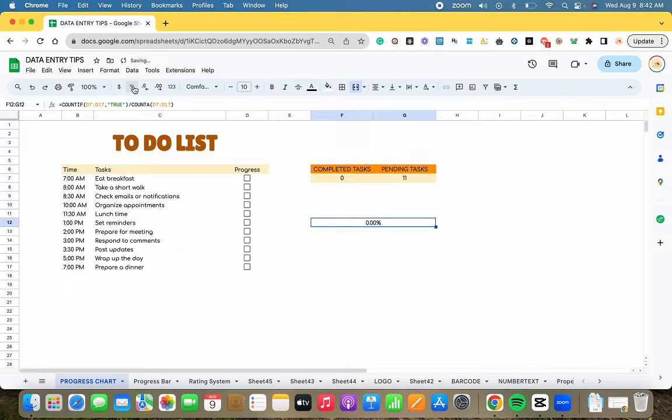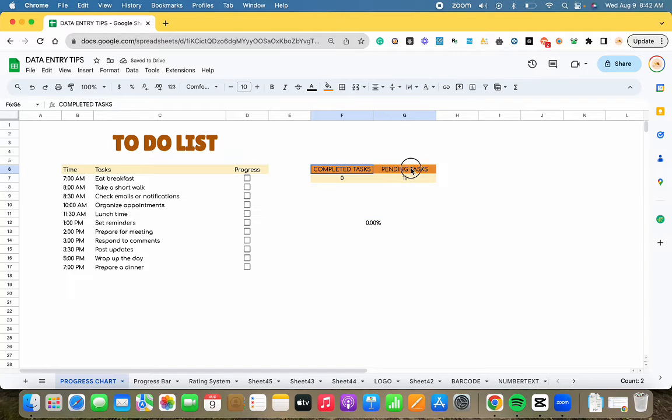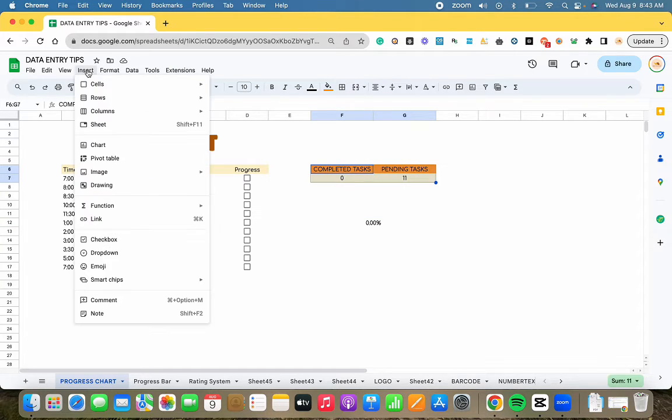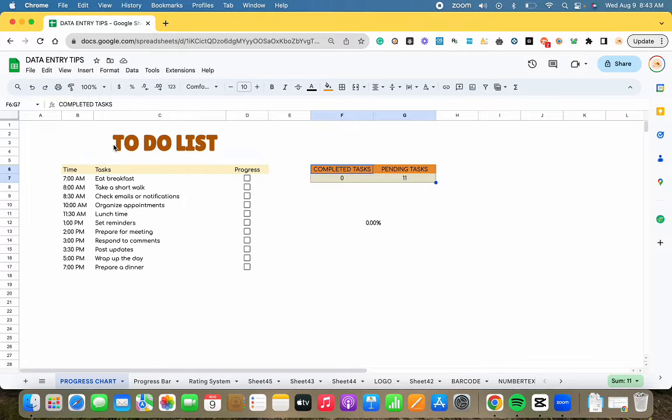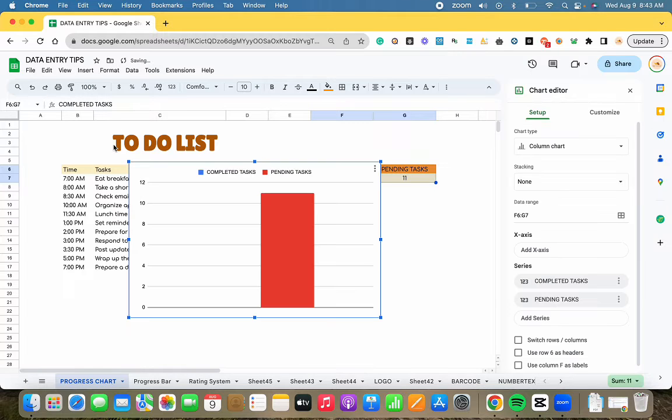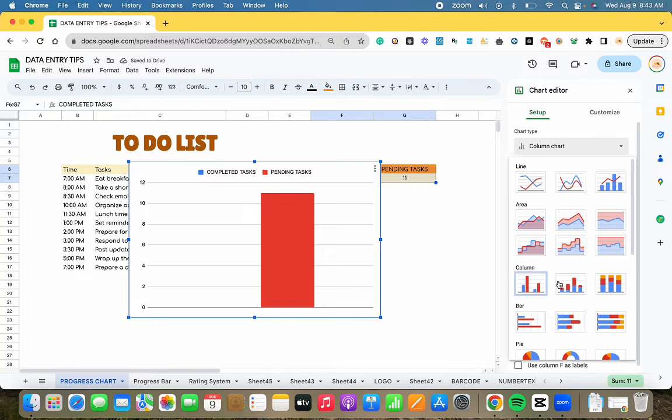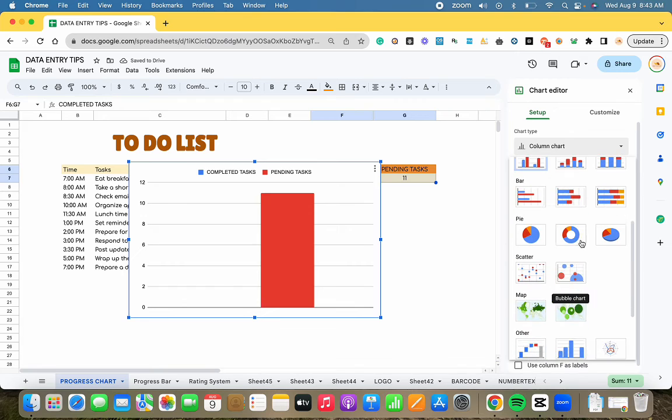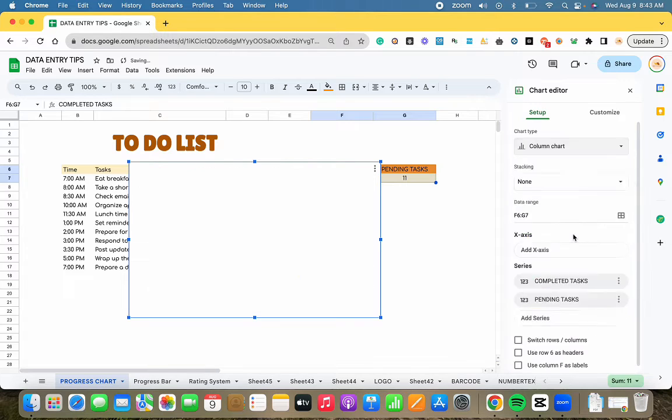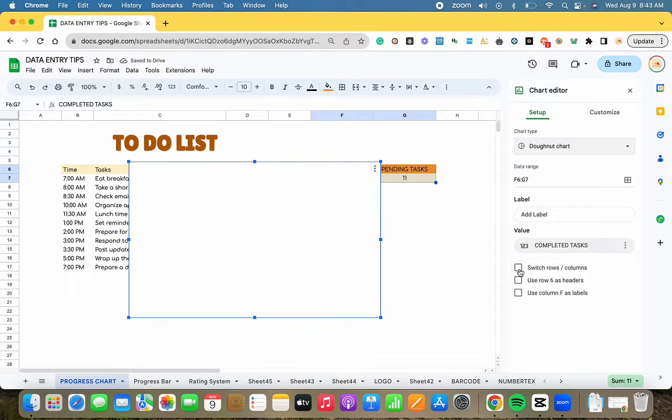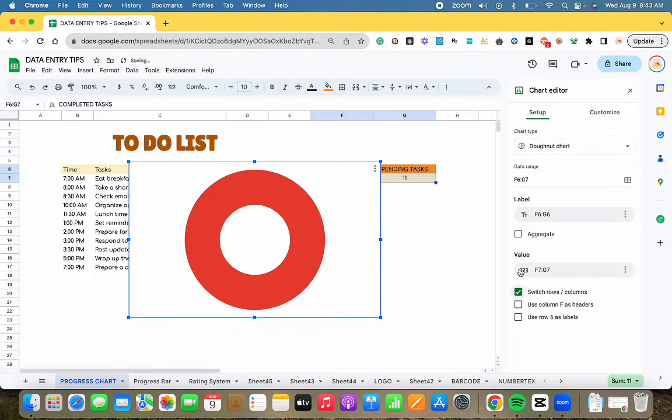Now, let's proceed to construct the chart. Select the data and navigate to Insert, Chart, and choose a pie chart. Remember to toggle Switch Rows and Columns.